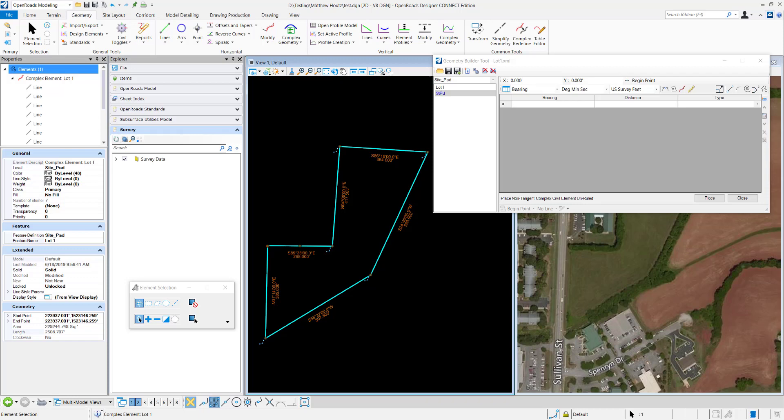Hi, I'm Holly with Bentley Systems and in this video I'll show you how to create the parcels shown here with the Geometry Builder using existing bearings and distances.